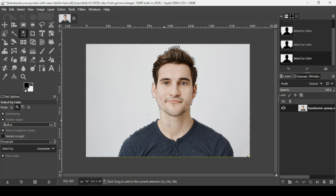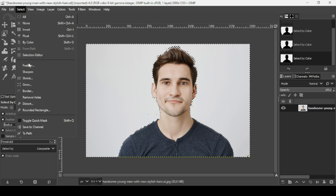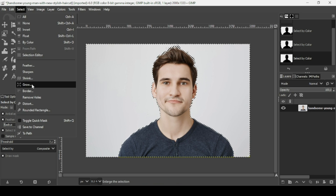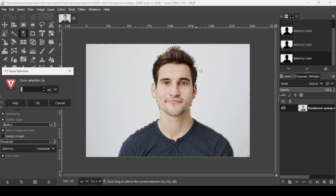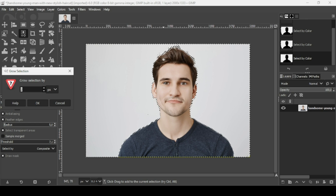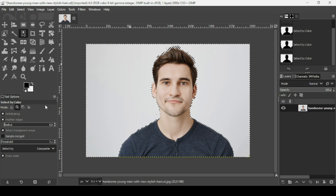Now I'm going to increase this selection. I'll go to Select > Grow. Since we're selecting the background, we're going to move this selection inward toward the person to remove the white lines when making our selection. I'm going to increase this selection by 2 pixels and press OK.